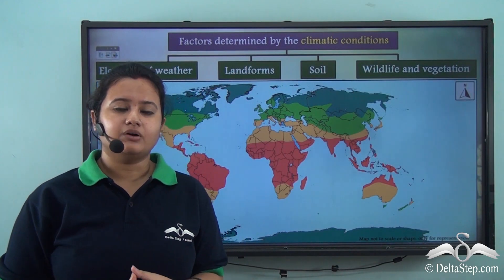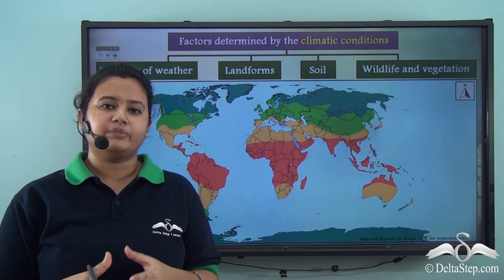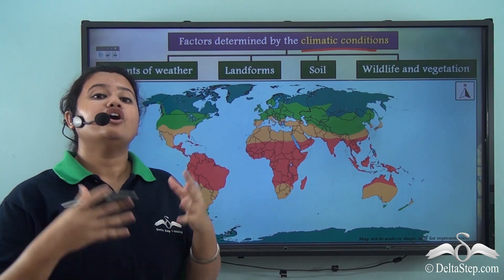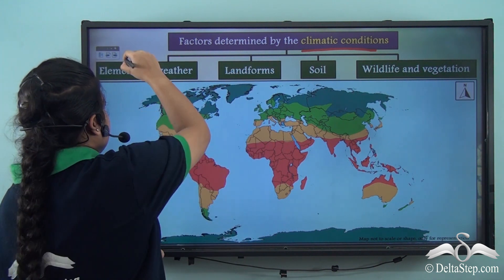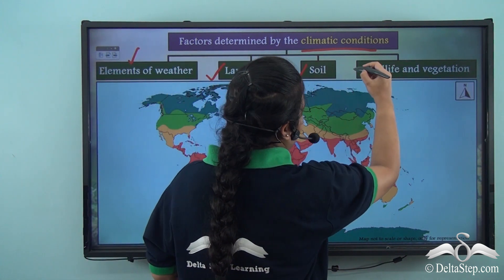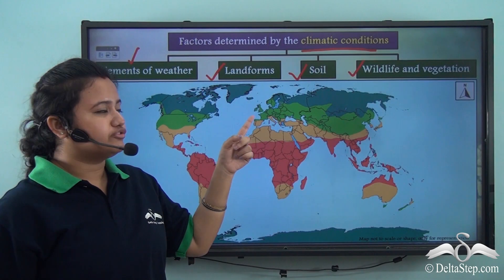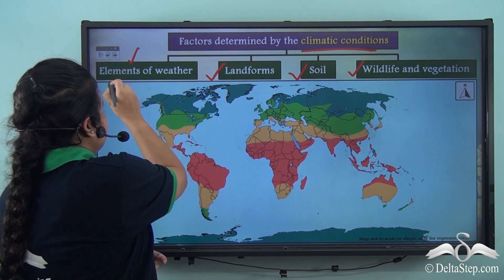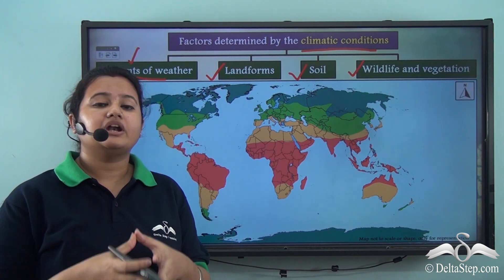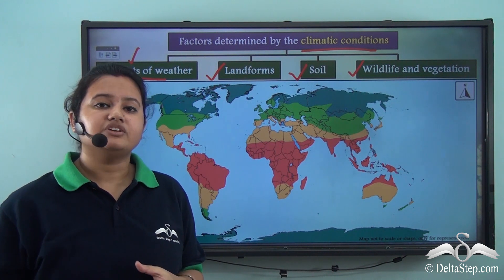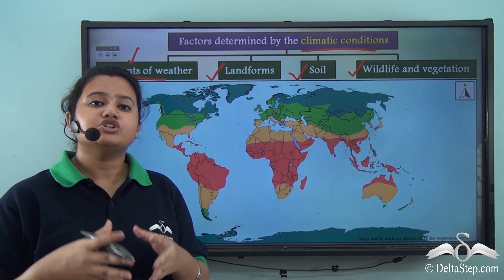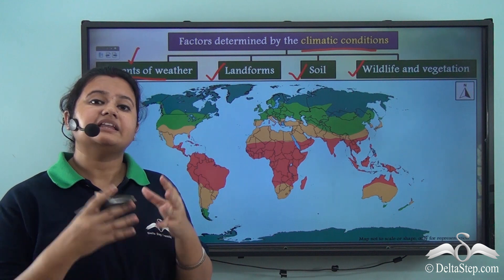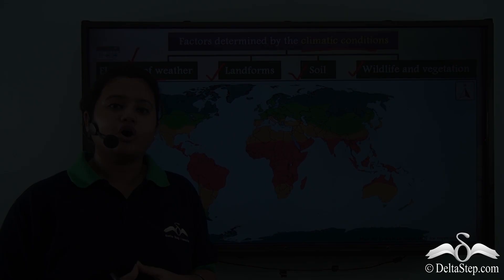The natural regions of the world are determined on the basis of climatic conditions. Some of the characteristics or factors determined by these climatic conditions are: elements of weather, landforms, soil, wildlife, and vegetation. Each of these factors differs across different natural regions. For example, elements of weather like humidity, rainfall, and temperature vary — a rainforest usually experiences high temperature and high annual rainfall, whereas a desert is completely dry with very low annual rainfall.